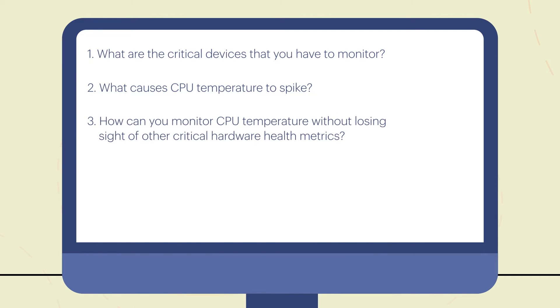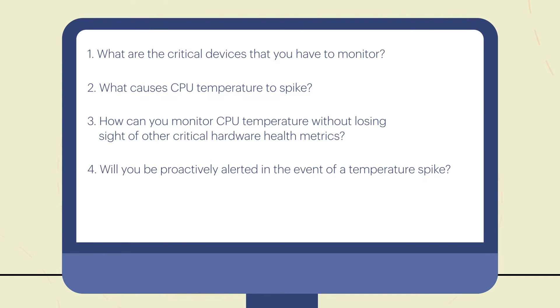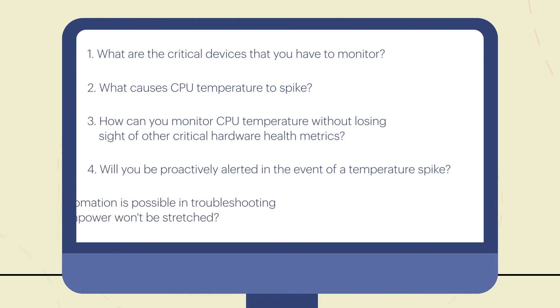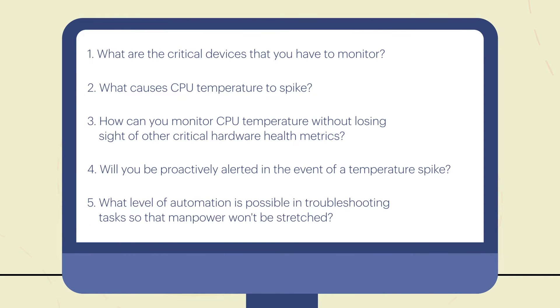How can you monitor CPU temperature without losing sight of other critical hardware metrics? Will you be proactively alerted in the event of a temperature spike? What level of automation is possible in troubleshooting tasks so that manpower won't be stretched?